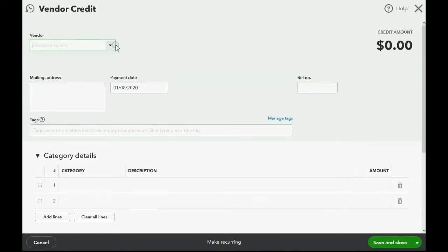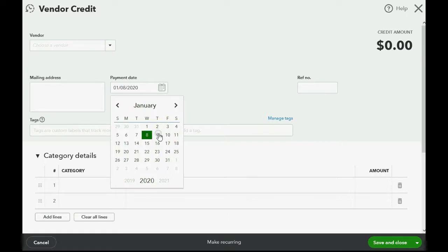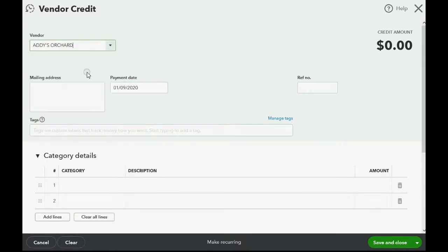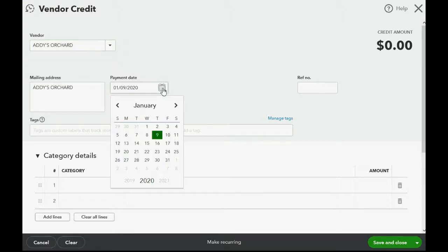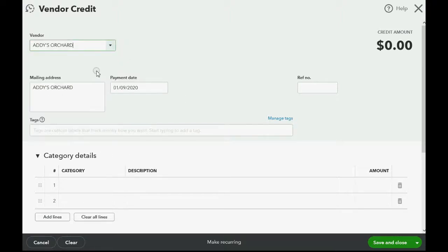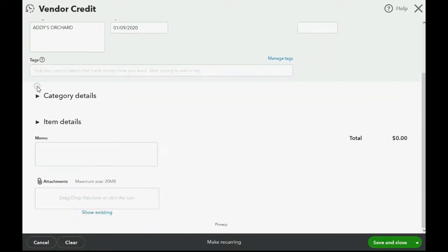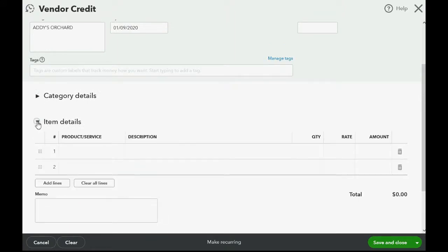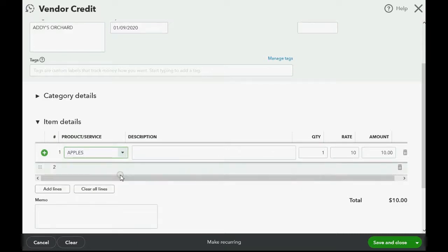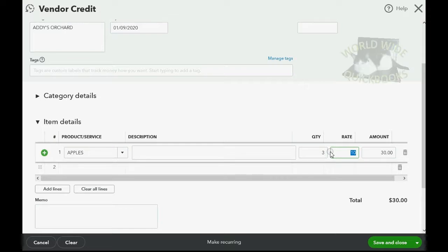Filling out the vendor credit is the same as filling out the bill. We put the date of the return and choose the specific vendor — that's January 9th for the date and Addy's Orchard for the vendor. Remember we're not dealing with expense categories, so collapse that section. We're dealing with items, so open the items section, choose Apples under Products and Services, enter a quantity of three, and since we paid ten dollars each, QuickBooks knows the amount of this vendor credit is thirty dollars.